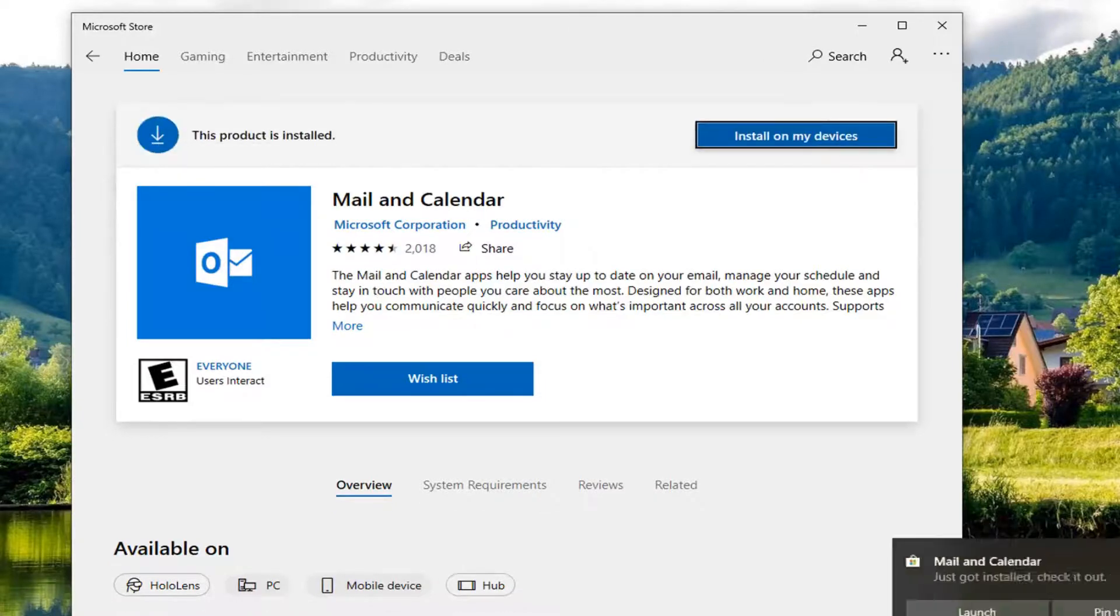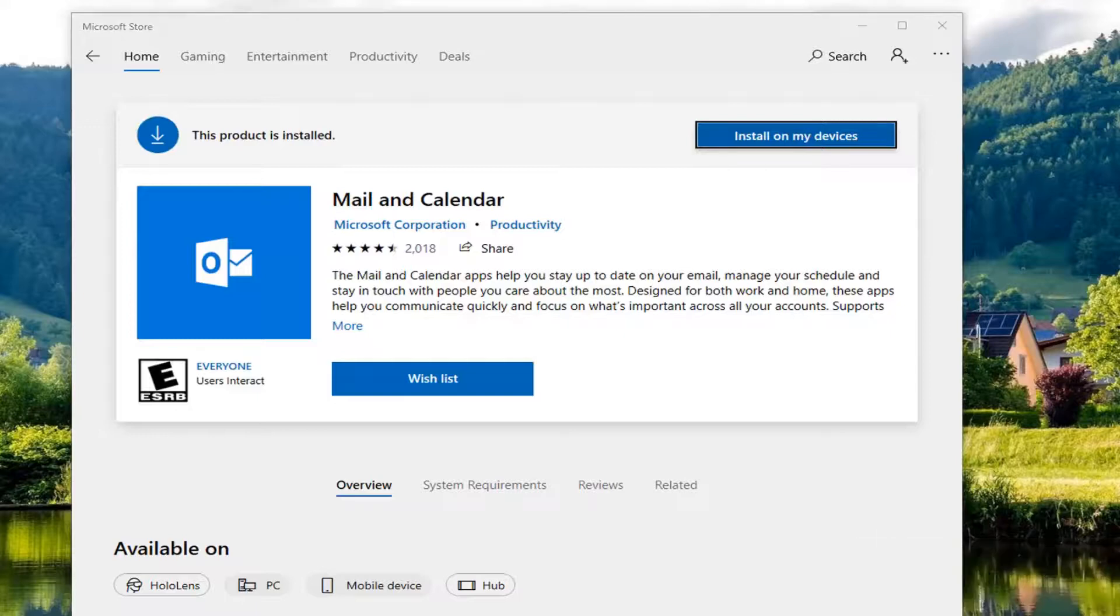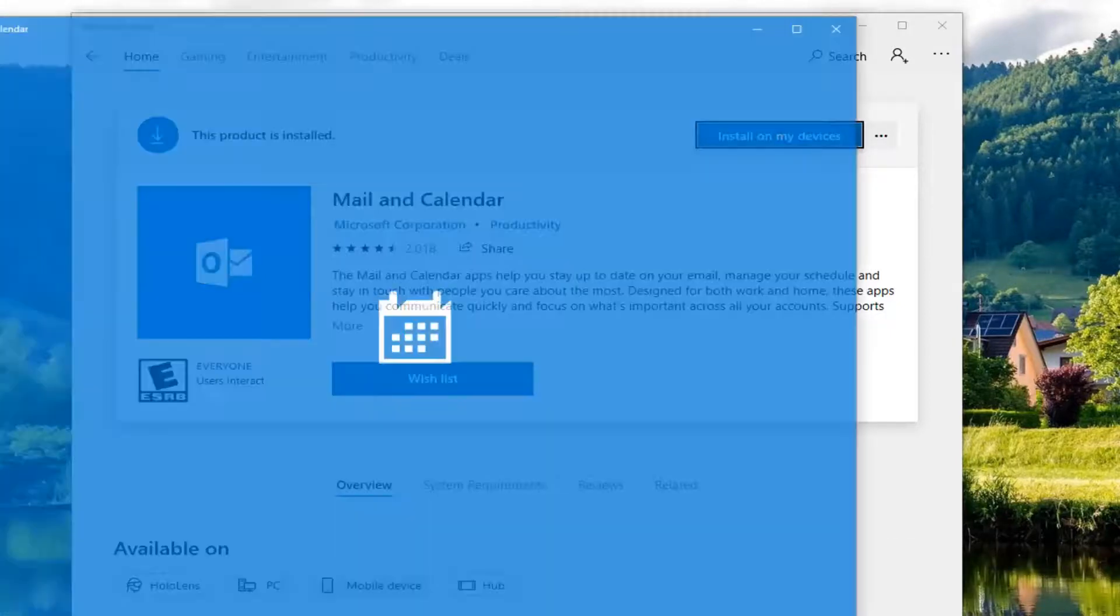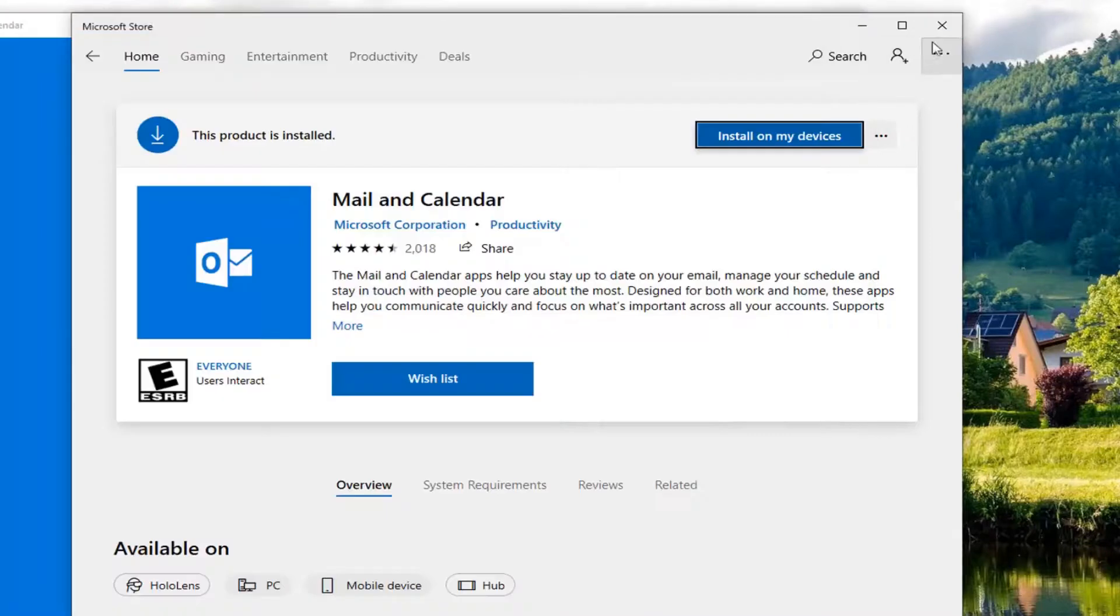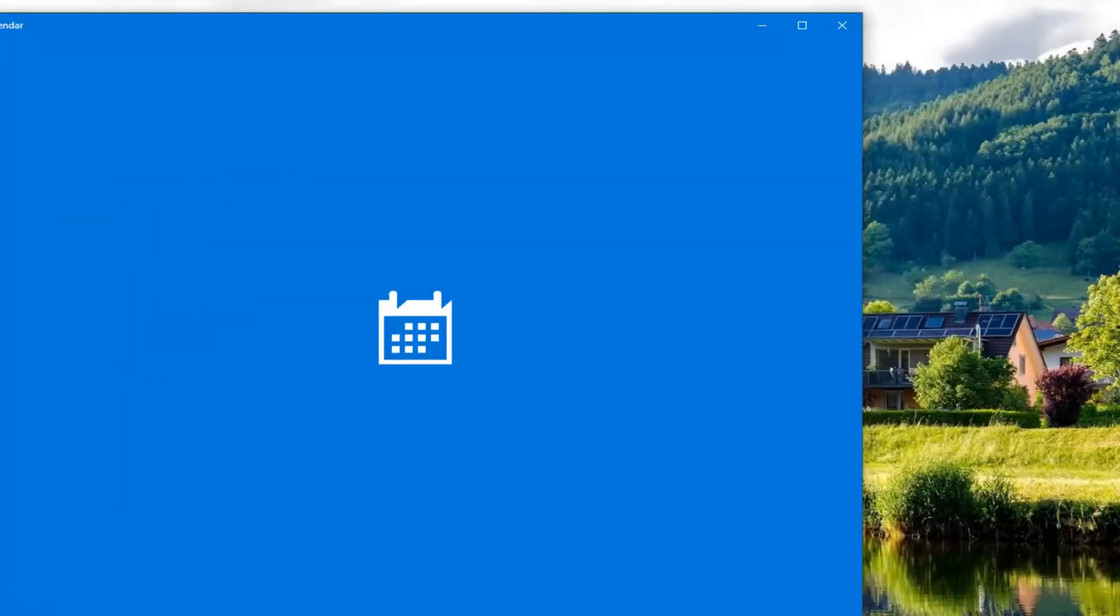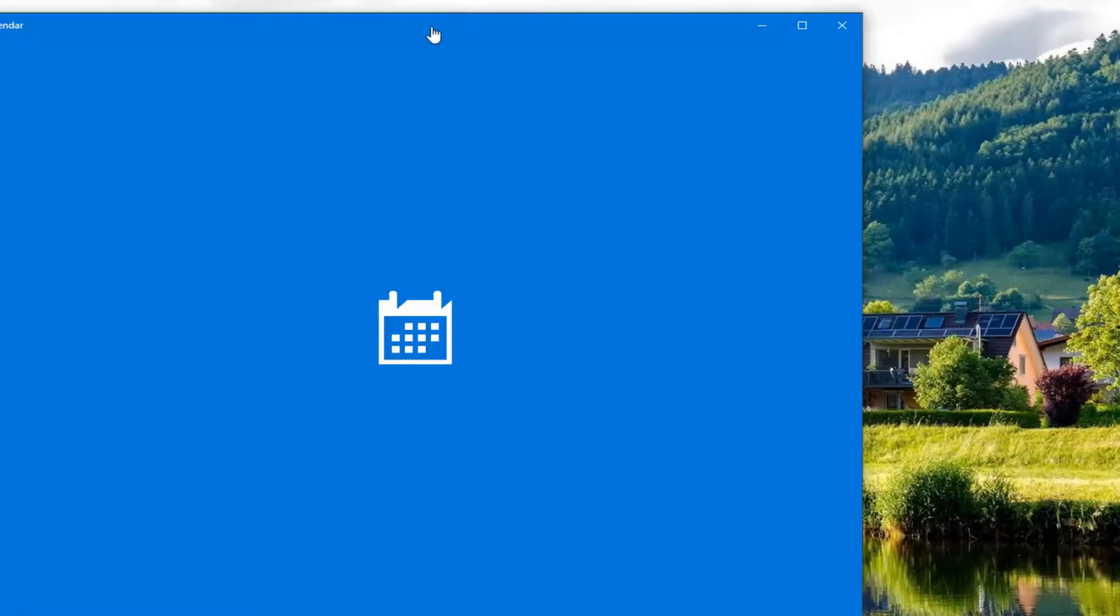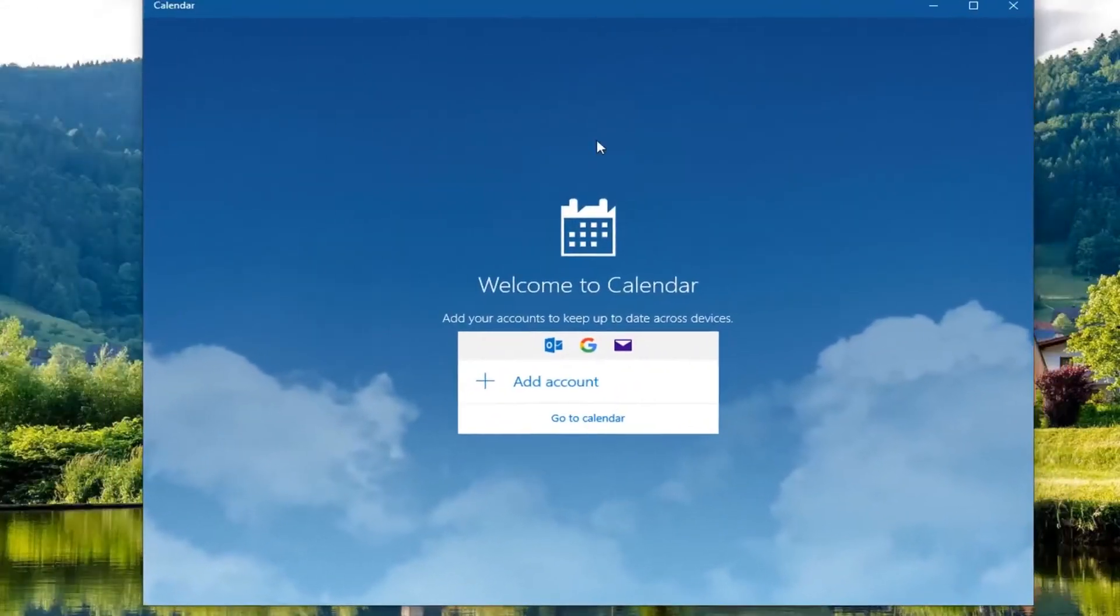And once it says completed, you can actually go ahead and launch the mail and calendar app and that should be about it. And if you're still for some reason missing any of your mail app packages, you can attempt to run that command that we just did a little while ago and that should be about it.